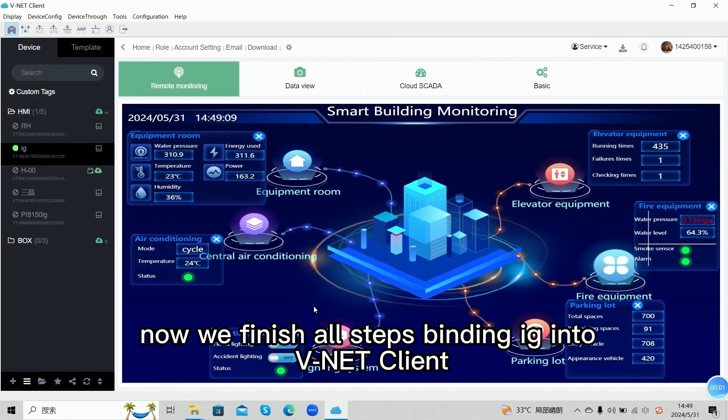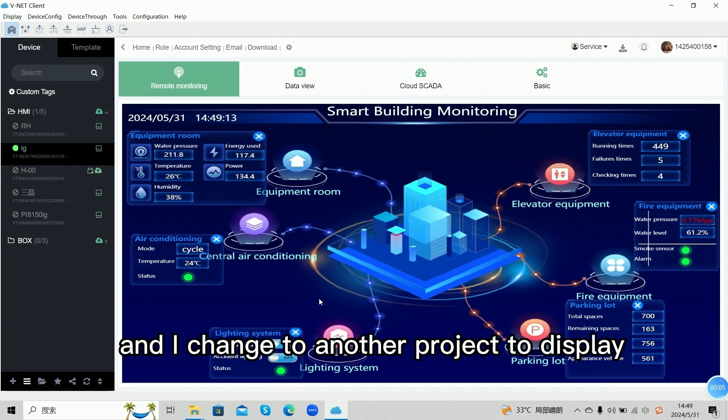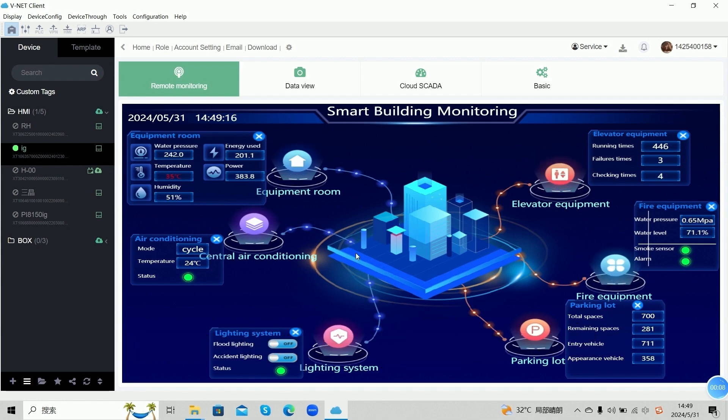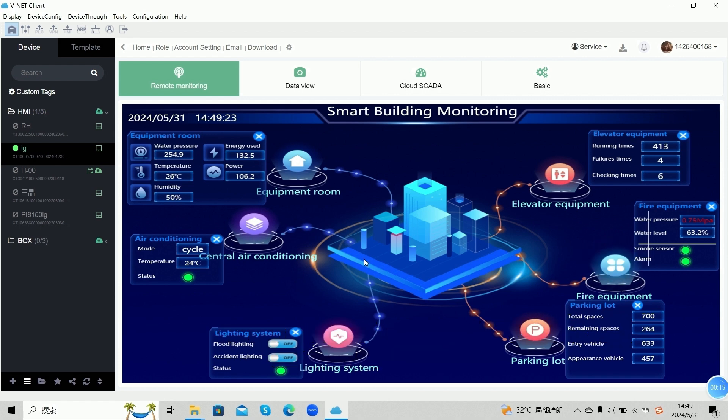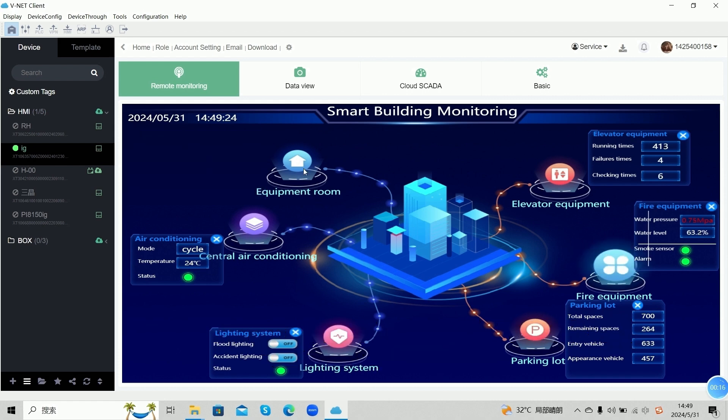Now, we finish all steps binding IG into Winnet Collide. And I change to another project to display. We can see the project screen in Winnet and control the object.